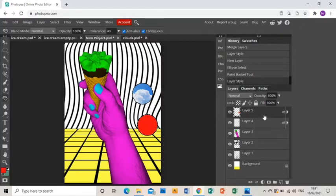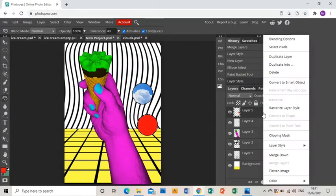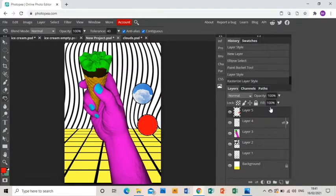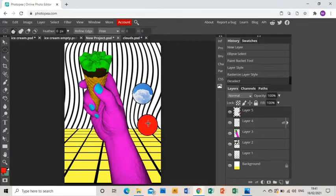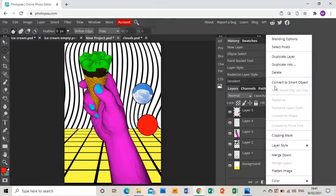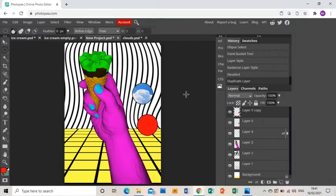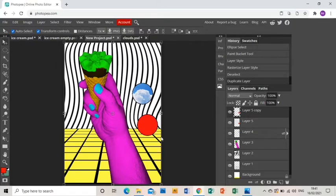Now I'm going to rasterize that layer so that that line becomes a permanent feature, and it means that I can duplicate that layer with ease.